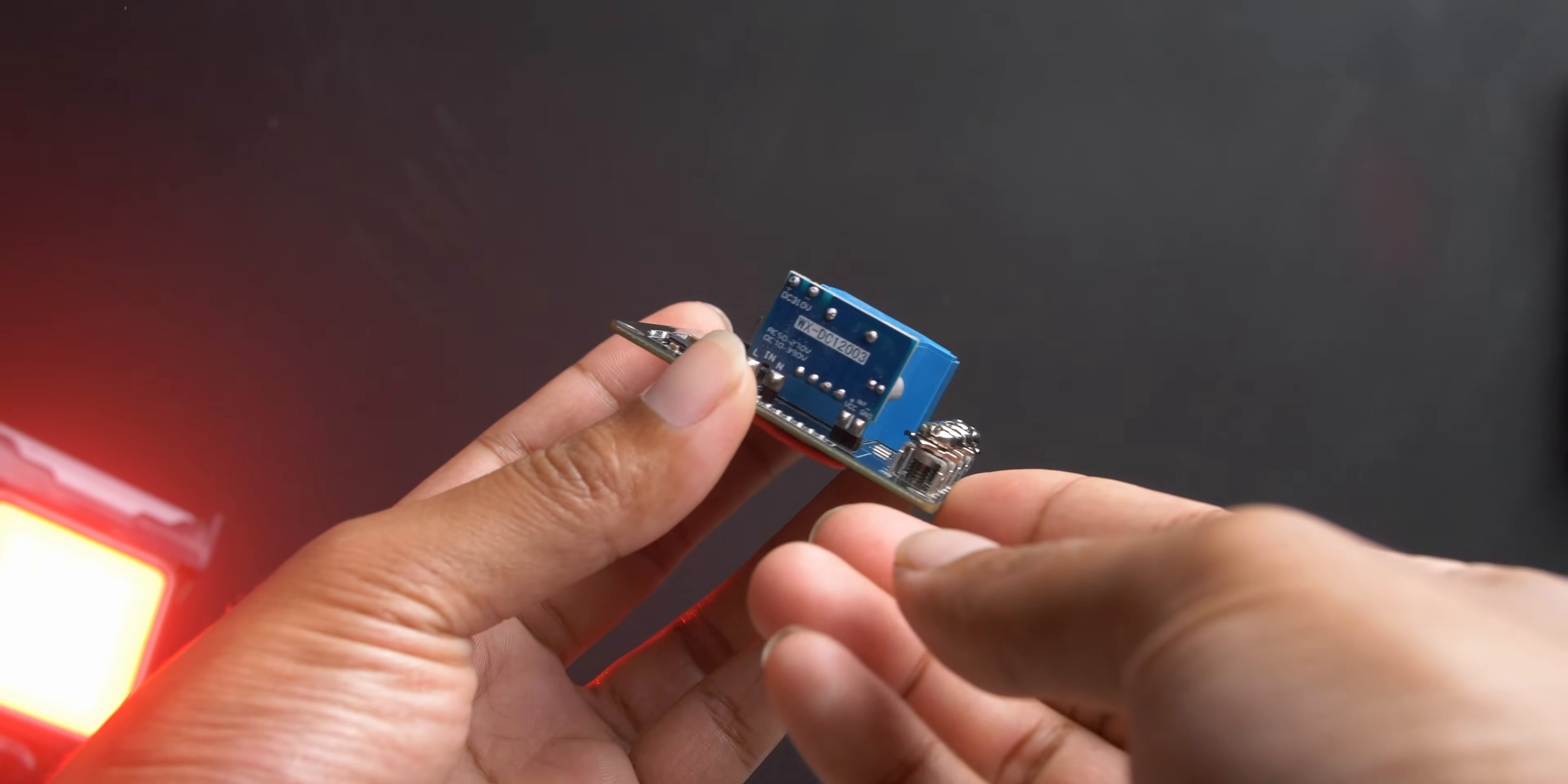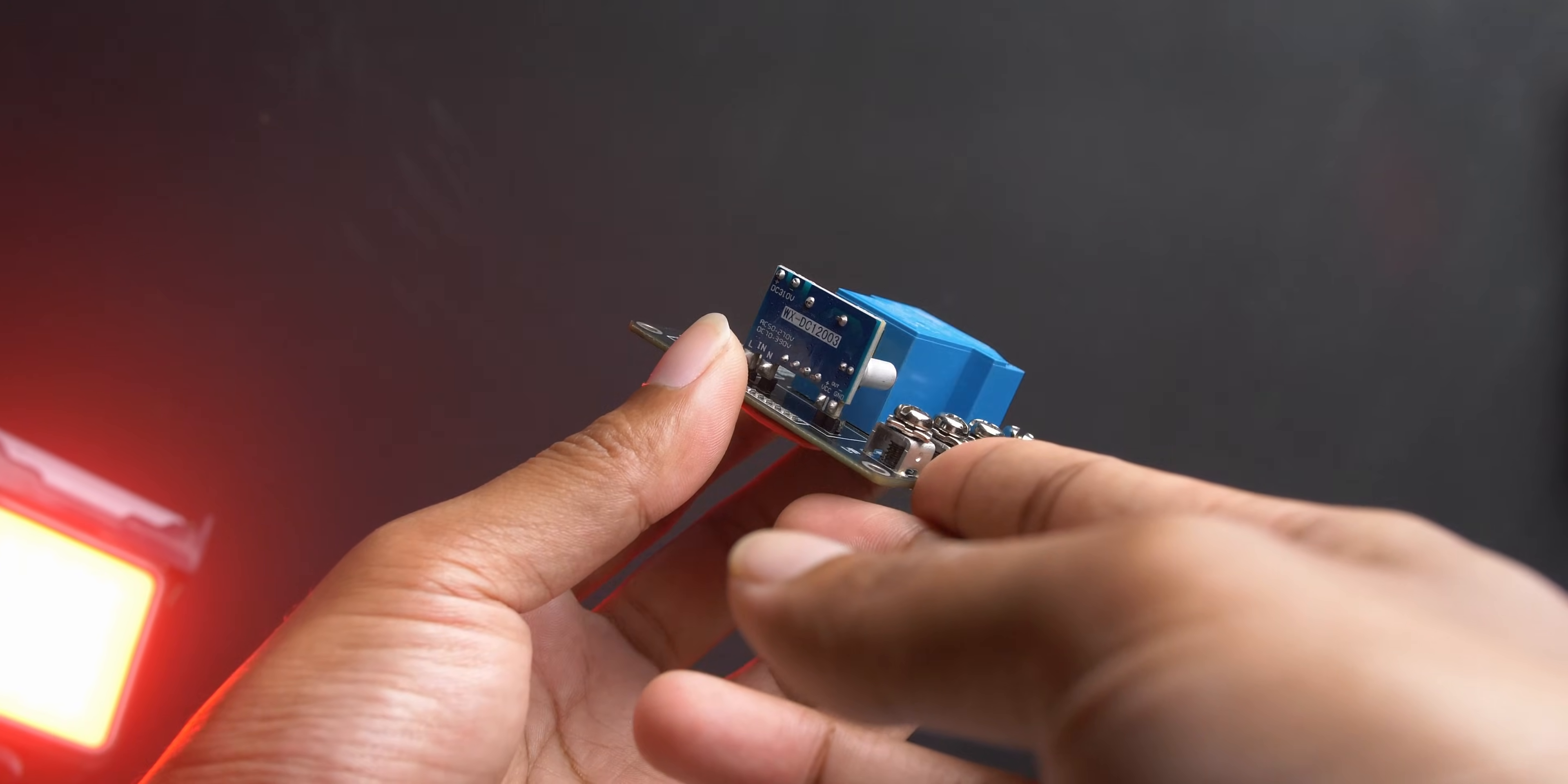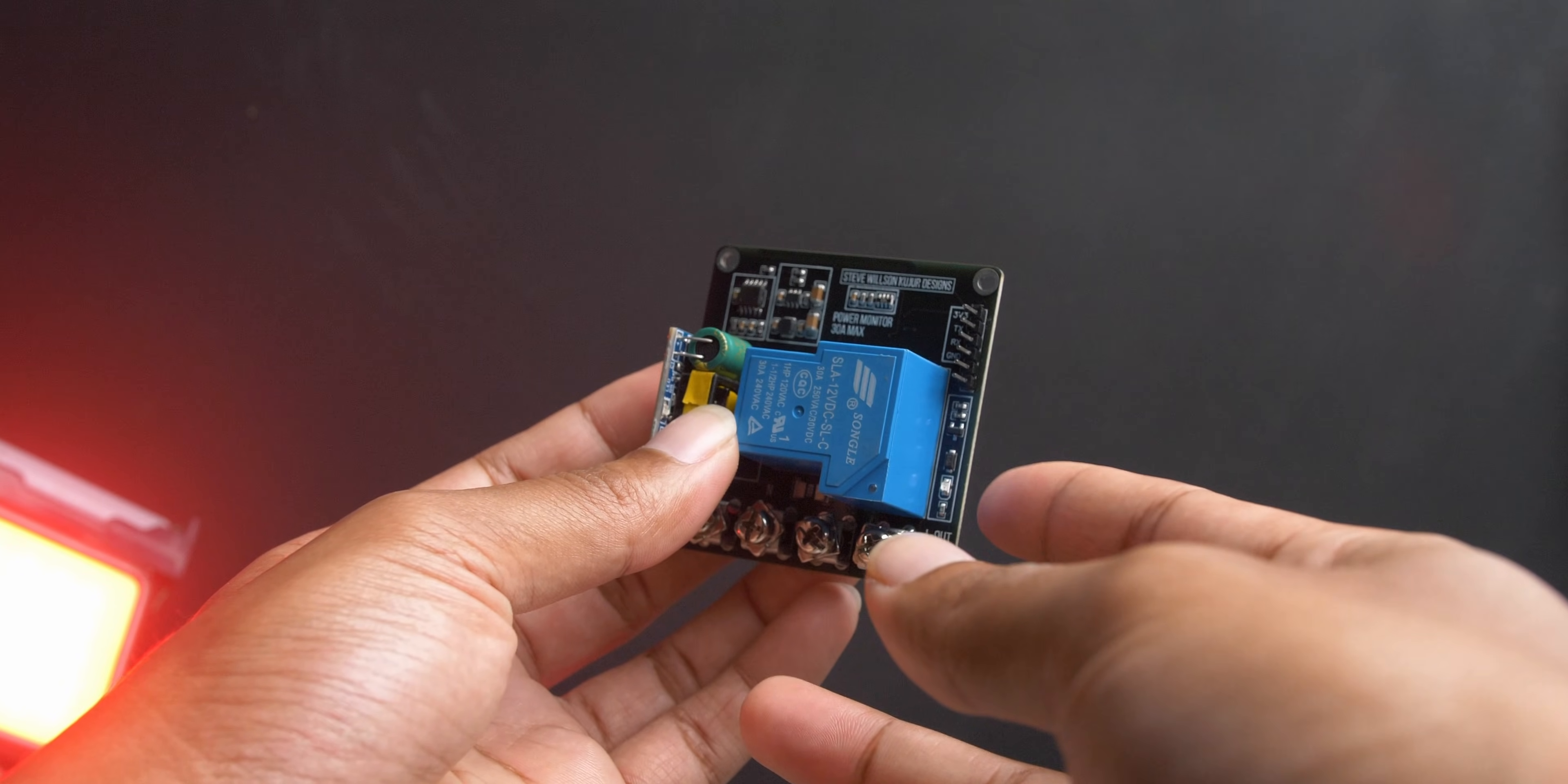I will walk you through the process of building a 30A smart relay with power monitoring capabilities.